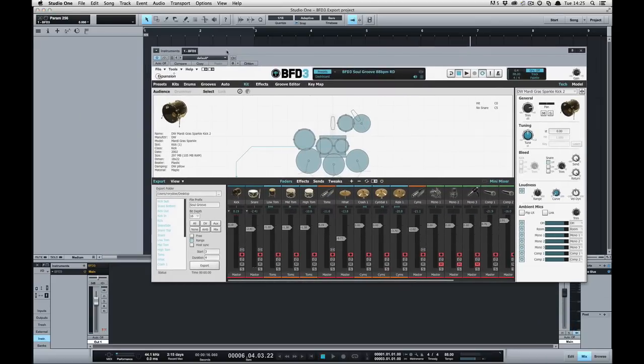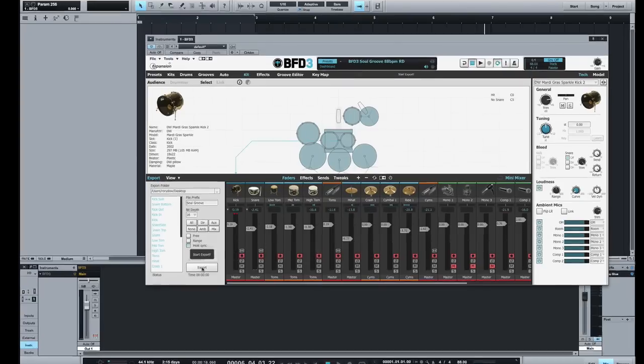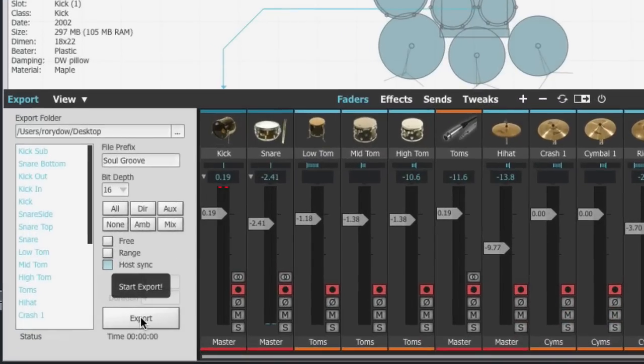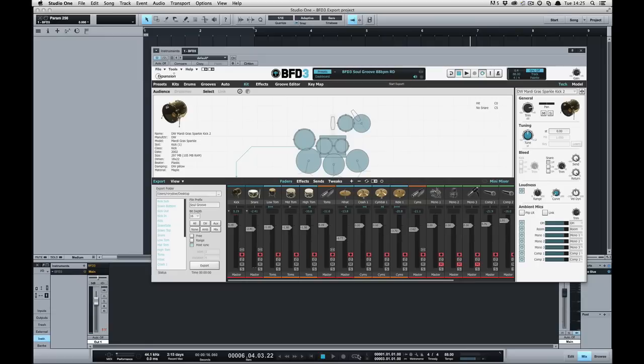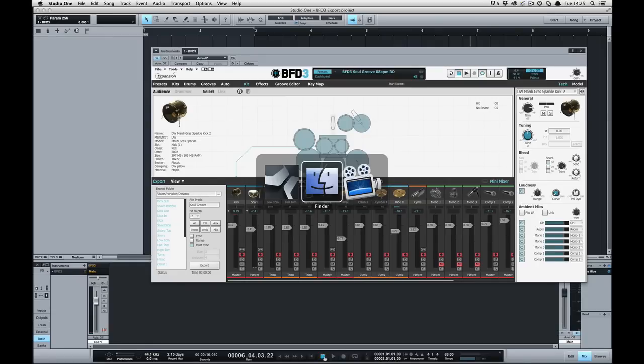So that's host range mode. Host sync mode is slightly simpler. All that will happen is when I click export it will once again arm BFD3 for export and that will start as soon as I press the transport in my host DAW. BFD3 will keep recording until the host is stopped.